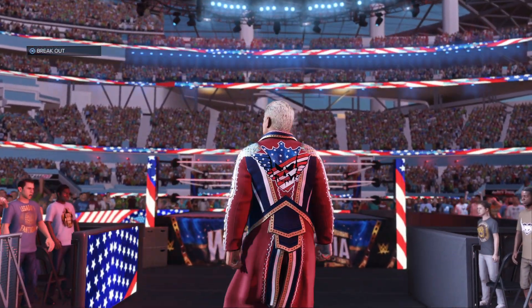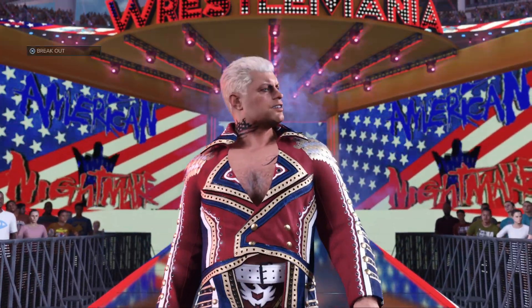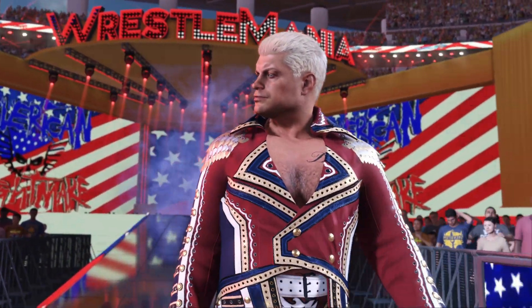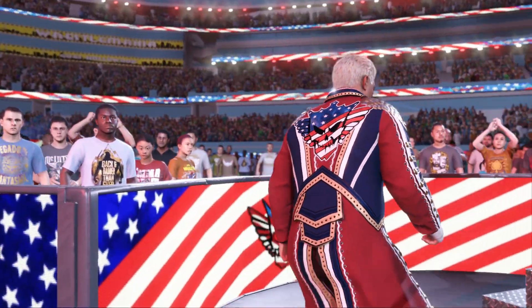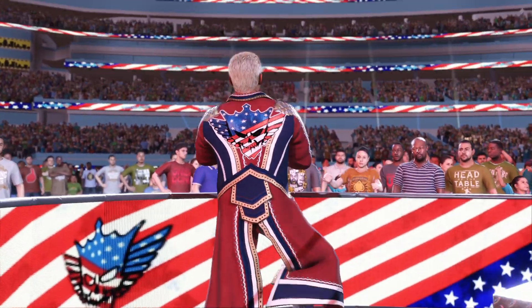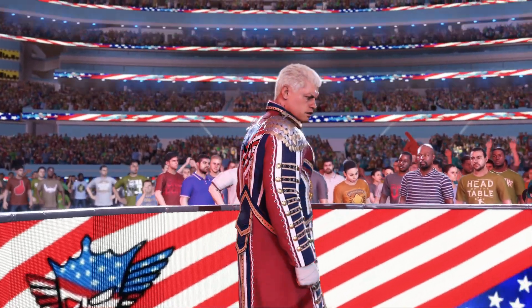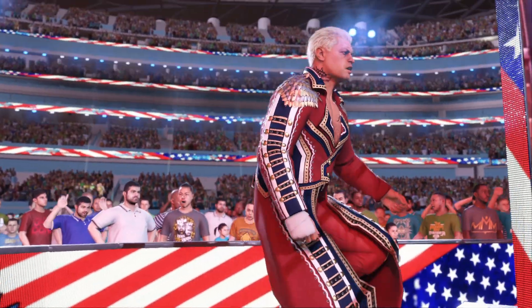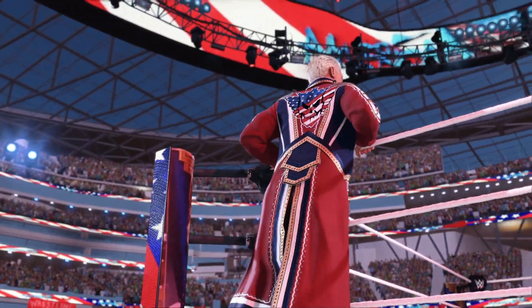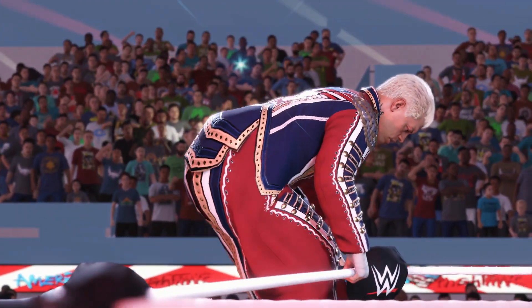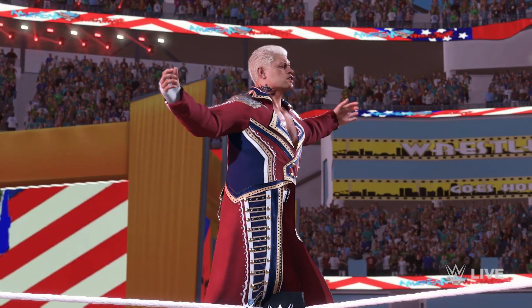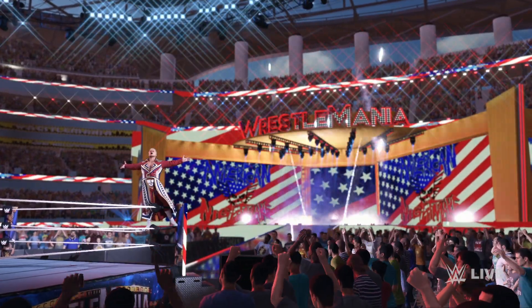After six years away from WWE, made a show stealing return and defeated Seth freaking Rollins. It was a heck of a debut, but Rhodes has his sights set on the main event of the Showcase of the Immortals. There is no reason to doubt that he can make it to the main event and win.